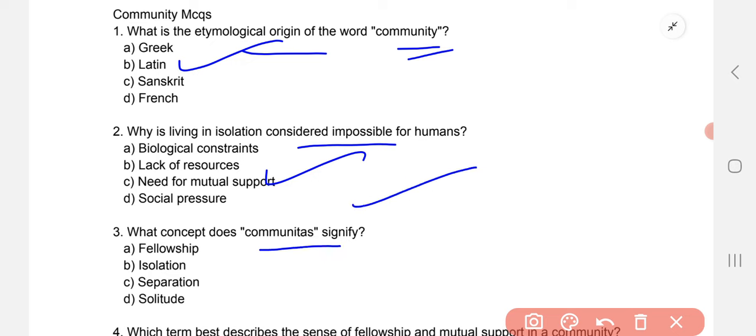What concept does 'communitas' signify? This word 'communitas' is the origin from which 'community' is derived — more related questions will come later where we'll discuss it again. The correct answer here is A — its meaning is fellowship.